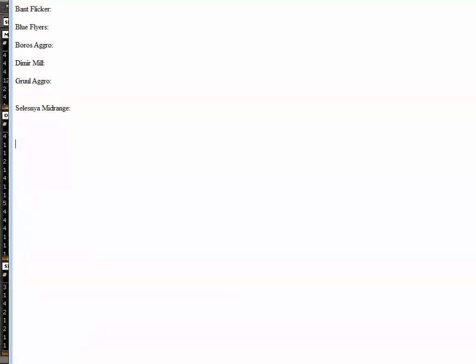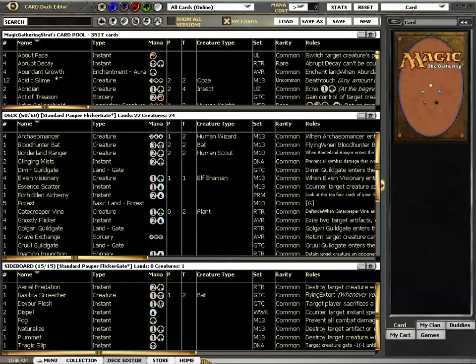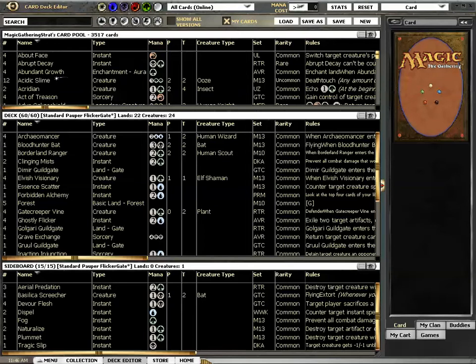Ok, we have been using a Flickr gate deck for Standard Pauper that comes from the original request. This deck was the most proven tournament deck Bodadam could find, and I will show you the web page.